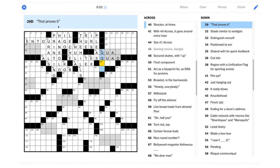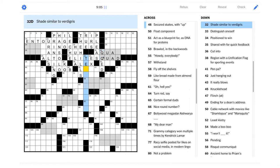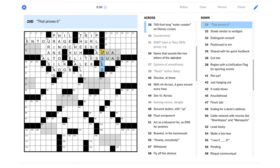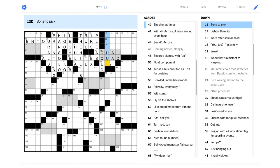765 foot long water coaster on Disney cruises. It really sounds like it's going to start with aqua, right? So are these supposed to be like combined, maybe? So maybe we're just supposed to see them as one Q. That proves it. Yeah, that should be QED. Latin quad erat demonstratum. Thus it is proven.